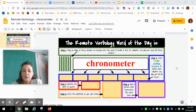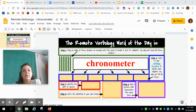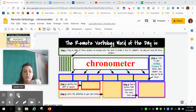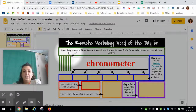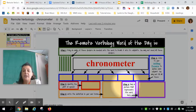Hello students, this is a brief tutorial on how you are going to be applying verbology on your asynchronous days. We don't have the benefit of those really nice whiteboard tables at home, so we're making a virtual whiteboard. You will get the link in the daily slides to a verbology word. All you need to do is follow the steps: step 1, step 2, step 3, step 4, step 5, and then fill in the blanks.